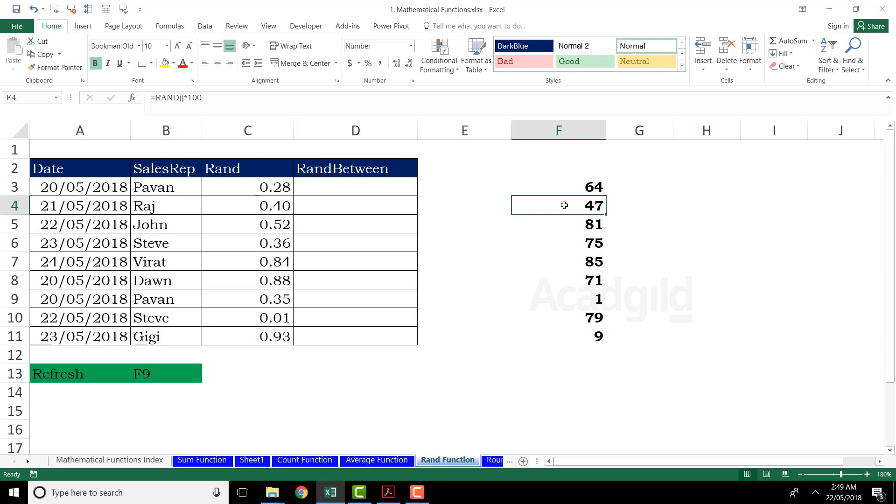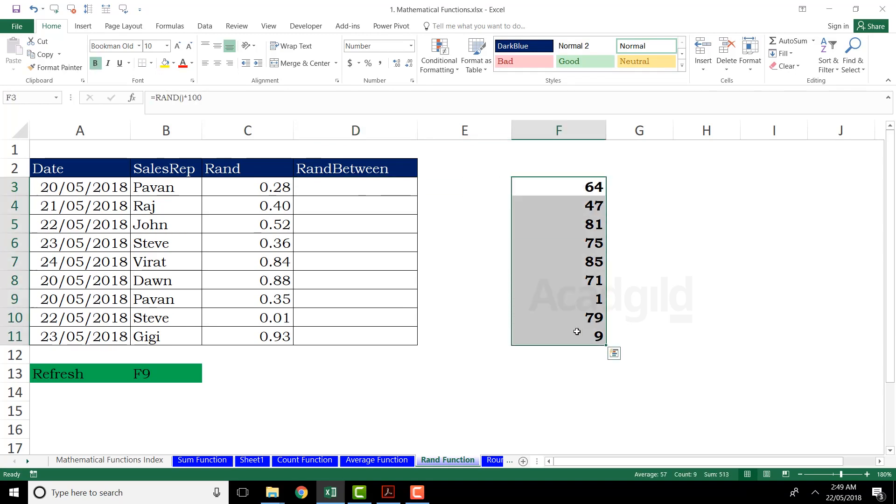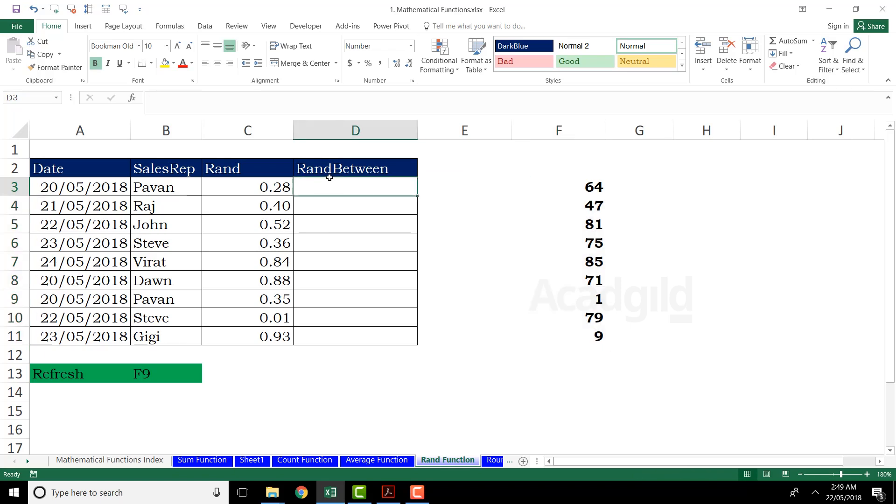Now, if I want the values between specific numbers, here if you observe, I'm getting the numbers between 1 to 80, 70, some numbers like this. But what if I want the numbers only between 1 to 30? So I can use the function named as RANDBETWEEN. RANDBETWEEN will give you random numbers between a specific range.